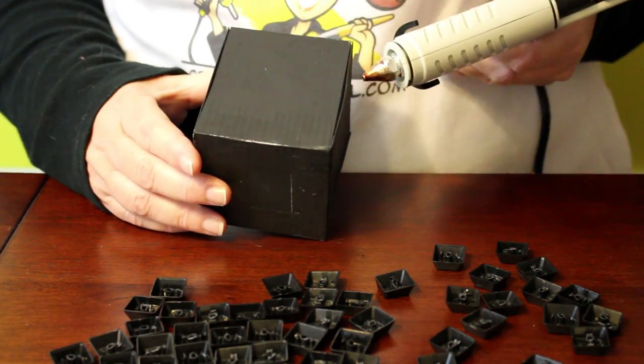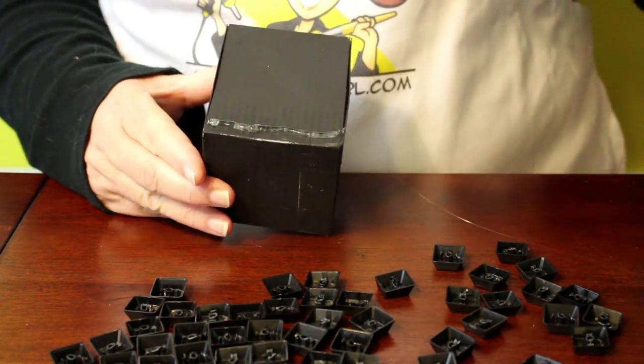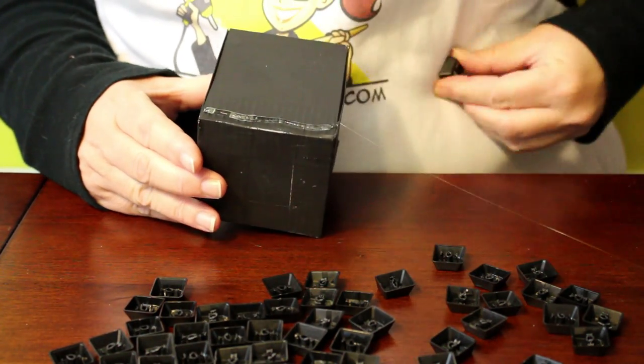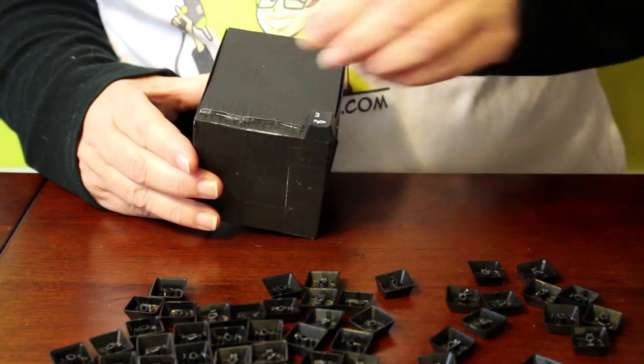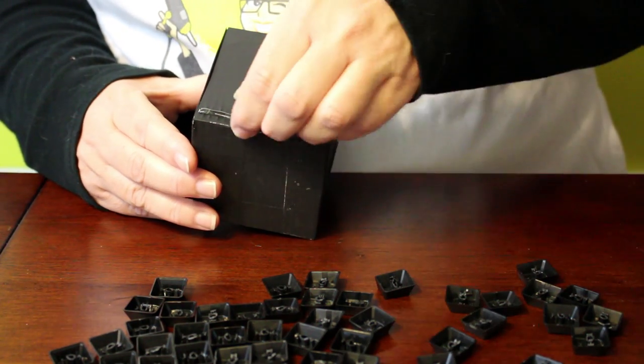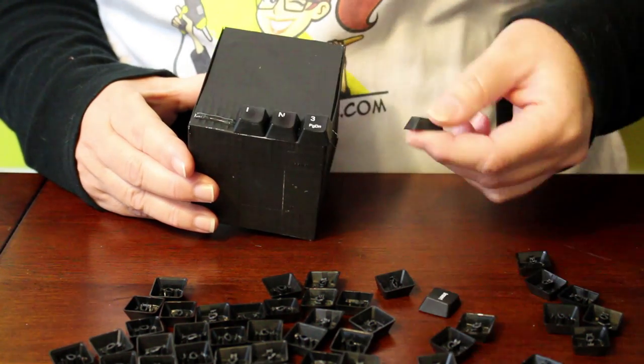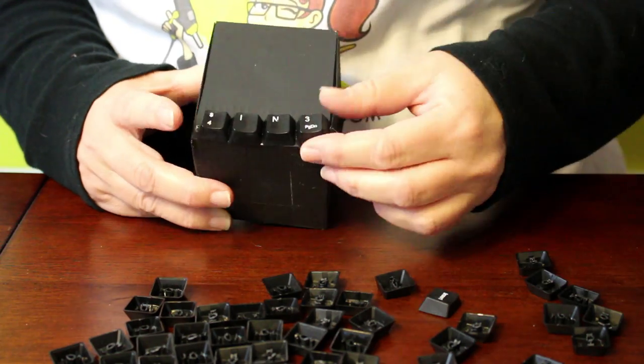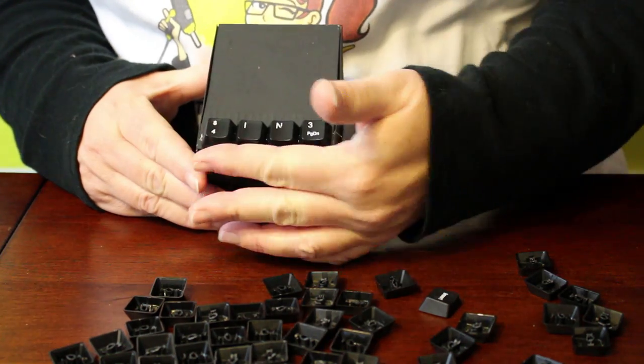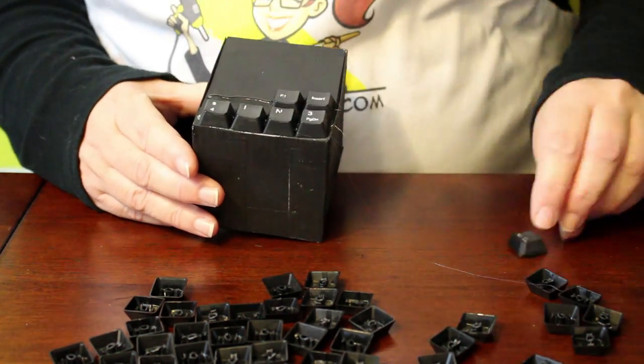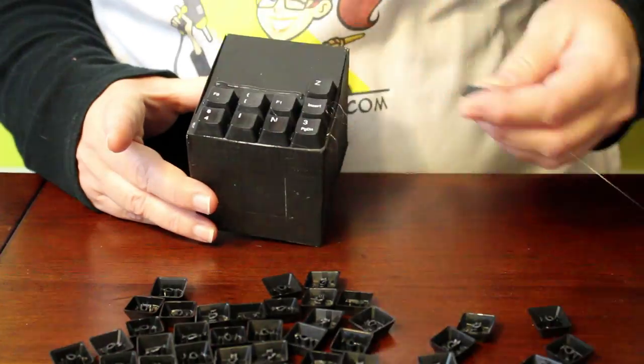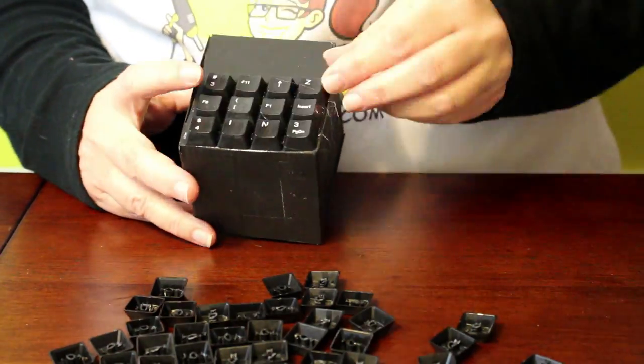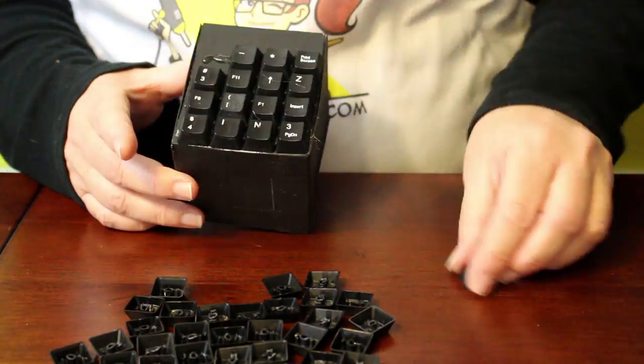Heat up your glue gun for the next part. Once the paint is dry, it's time to add the keyboard keys. Starting from the bottom of the box, run a thick line of glue across and apply four keyboard keys. Repeat this process five times on the first side. You will be using 20 keys per side.